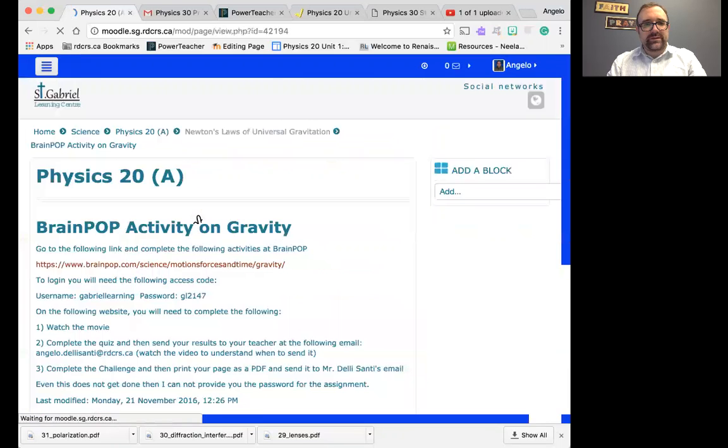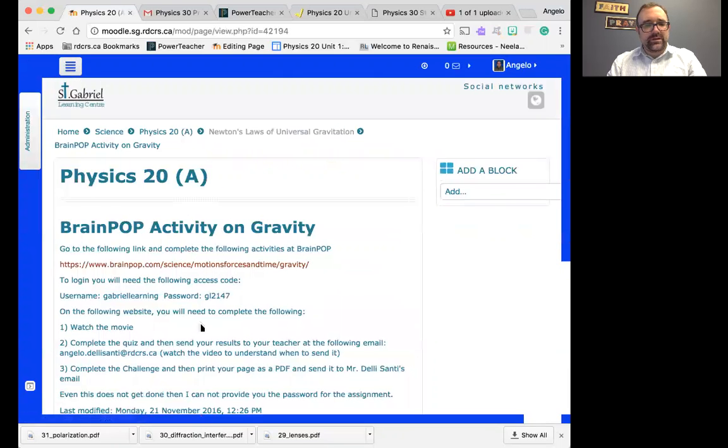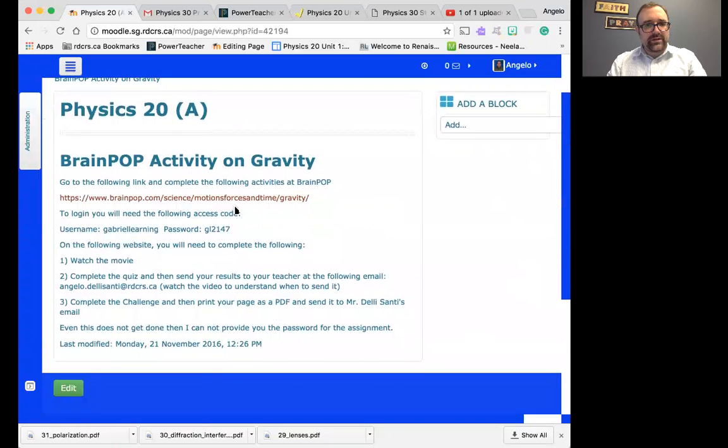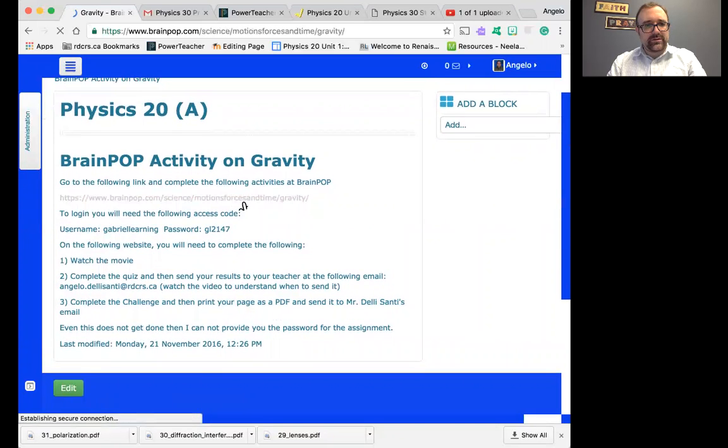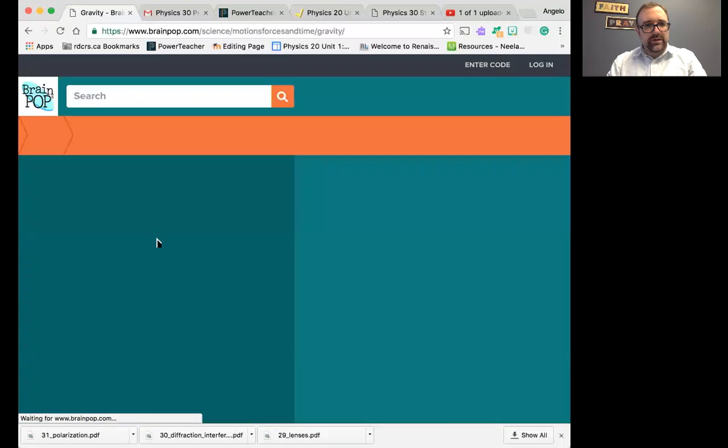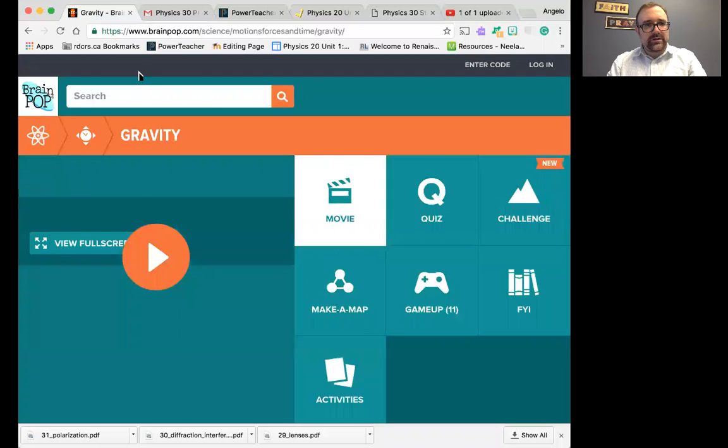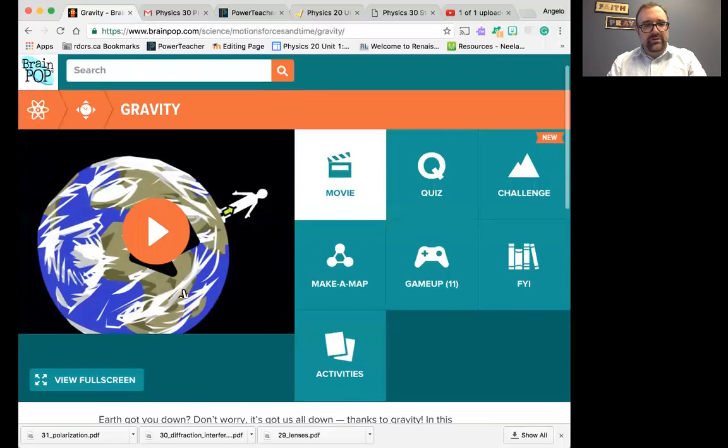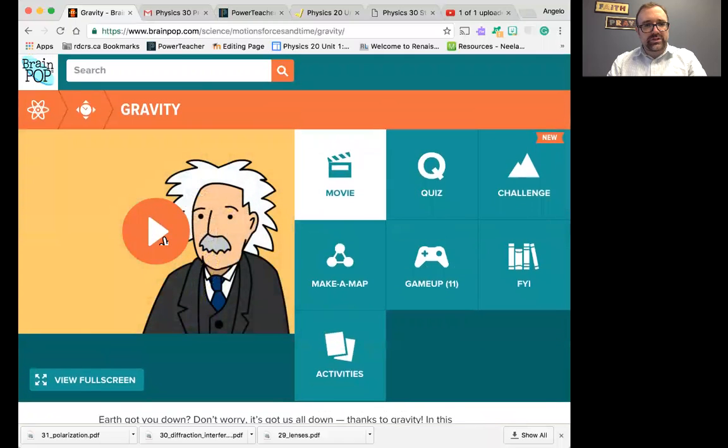So once you click on that, you will realize, go to the following link. So let's go to the following link. And with that following link, we are on the right page right now, and we could actually watch gravity.